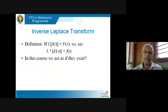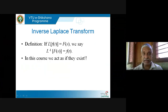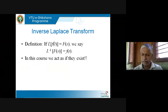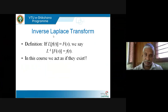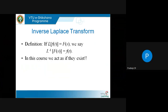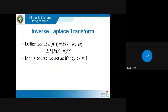In your exam and in this course, we will give only those functions F(s) for which the inverse Laplace exists. For example, if F(s) = 1/s, that means the Laplace of some function is 1/s. Laplace of the constant function 1 is 1/s, so inverse Laplace of 1/s is the constant function 1. We will give you only those kinds of F(s) which are already known to be Laplace transforms of some function.